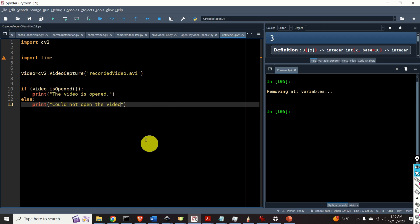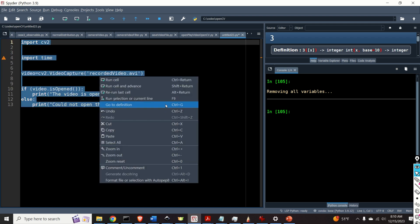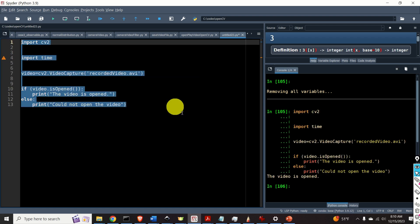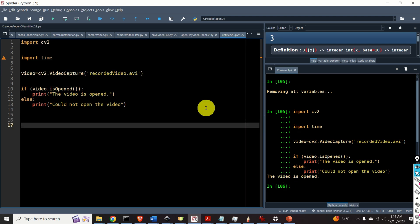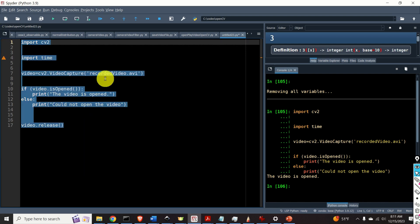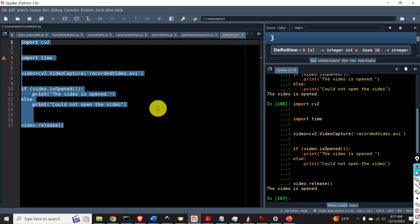Okay so let's run this code and let's see what happens. Perfect the video is opened. To close the video we need to type this video.release. Okay so let's execute this and let's see. Okay perfect.